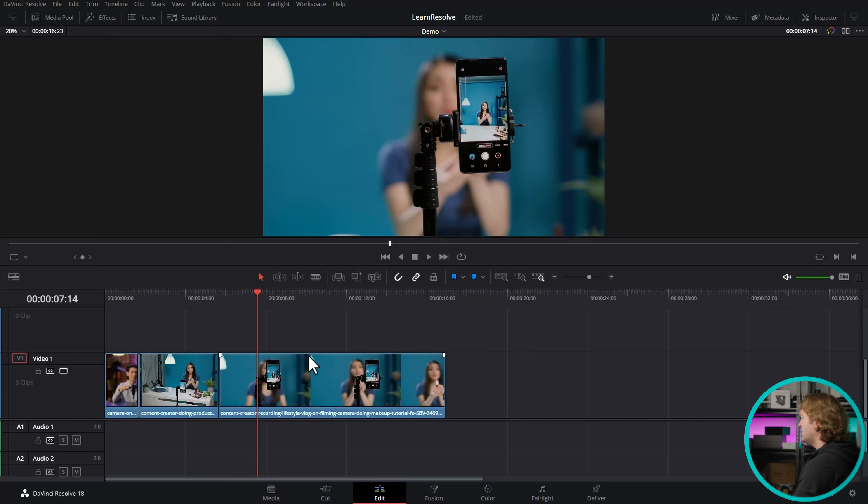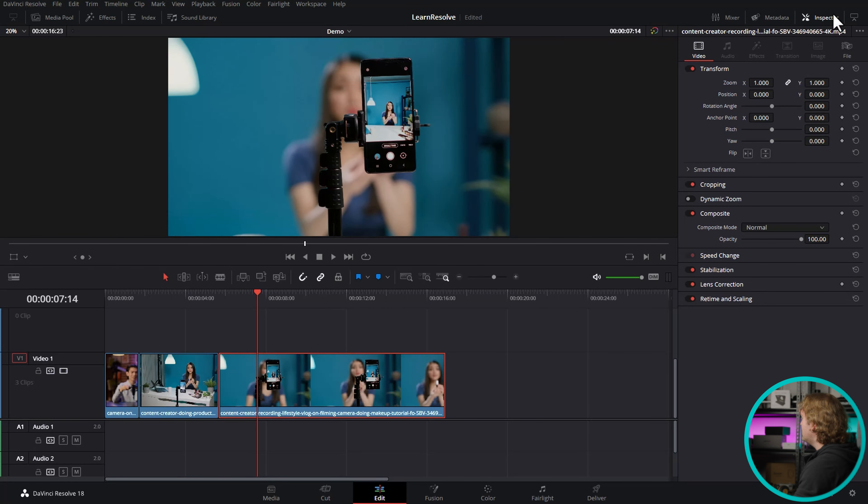If you want to zoom in a bit on a clip in DaVinci Resolve, select the clip that you want to zoom in on, and then if it's not already open, click on this Inspector button to open up the Inspector.